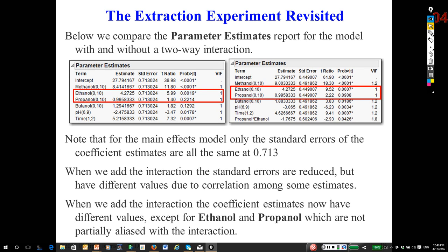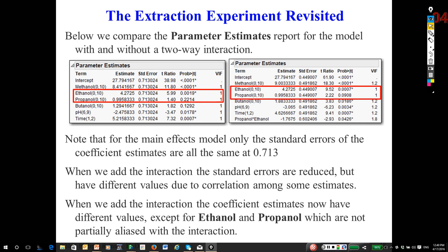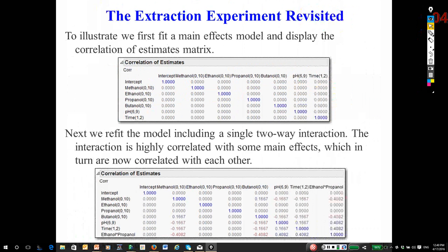Now go back and take a look at some of the others, like methanol, butanol, pH, and time. Then look on the right. Some of them have changed considerably. The reason for this is that those original estimated effects are potentially biased because those main effects are partially aliased with ethanol and propanol.